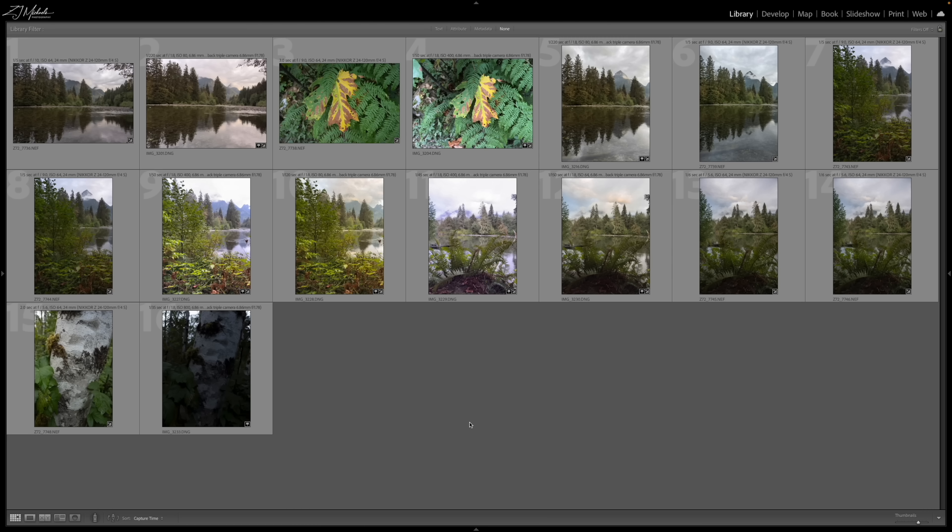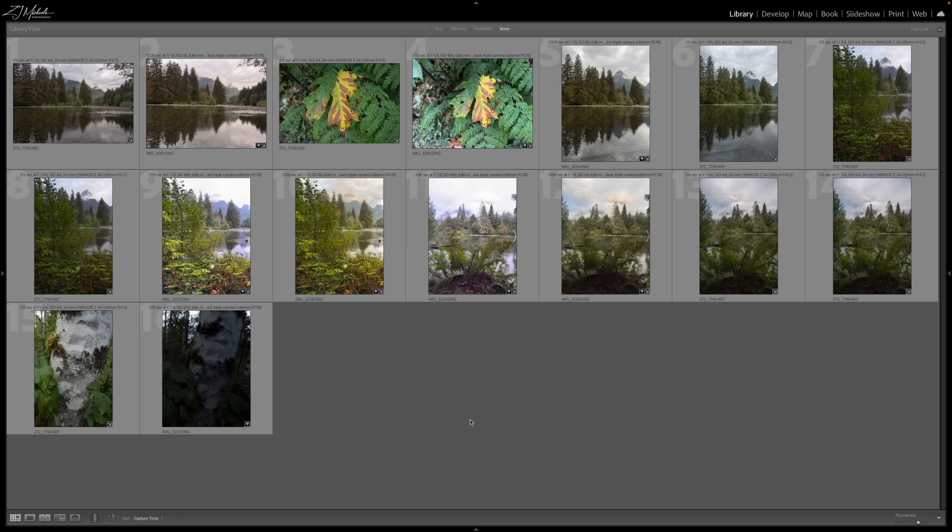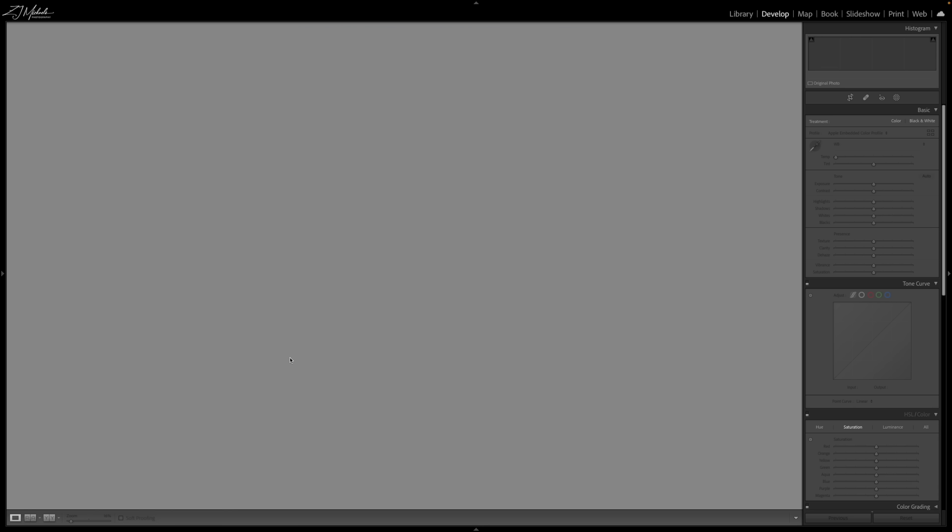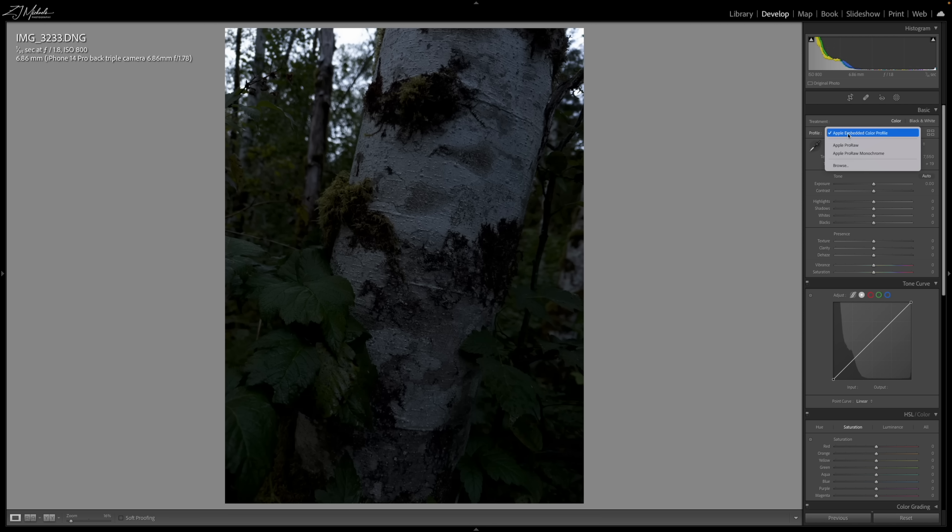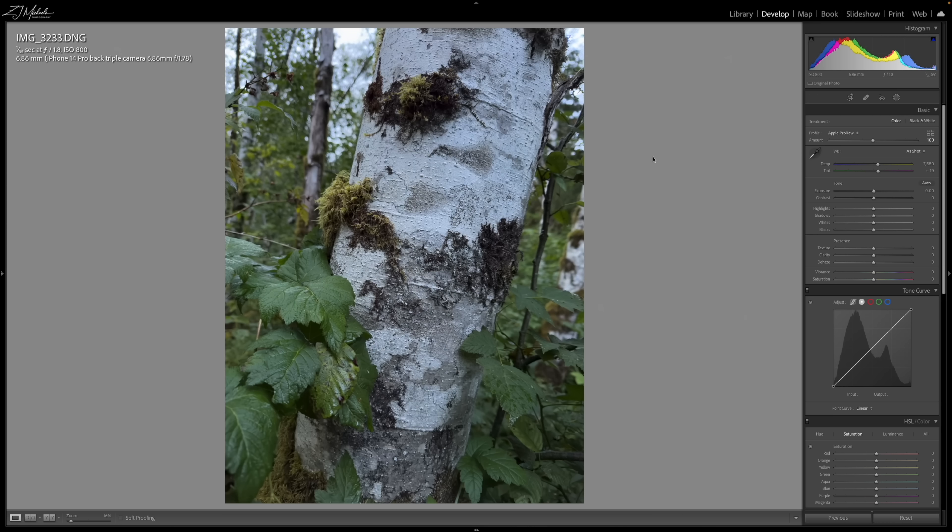Alright, so we are in Adobe Lightroom now and I have all of the images imported here. Just to let you know, I have made some minor adjustments to the images here, just some minor exposure and white balance adjustments just to make the images a little bit easier to compare. Just to give you an idea of what I've done, I have this image down here that I haven't touched yet. This is one of the Apple Raw files and you can see it has this profile, Apple embedded color profile. What I've been doing, I've just been changing it over to the Apple Pro Raw profile and that will fix the exposure.